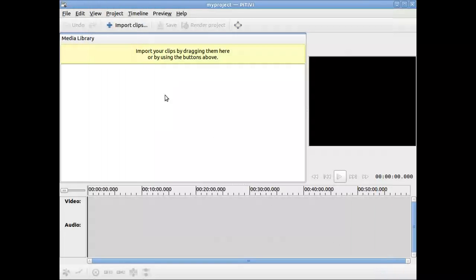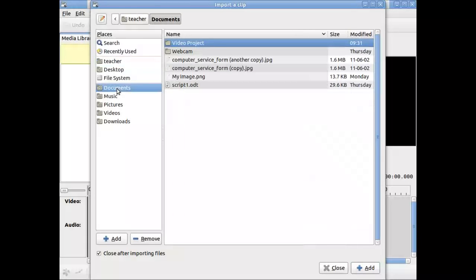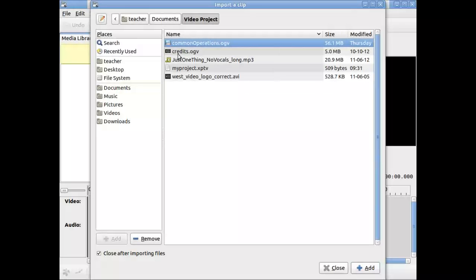Now I'm going to bring in some elements that I'm going to work with today. You just click on Import Clips, go to the area where your stuff is stored. I have mine under Documents, under Video Project. I have a number of different things.